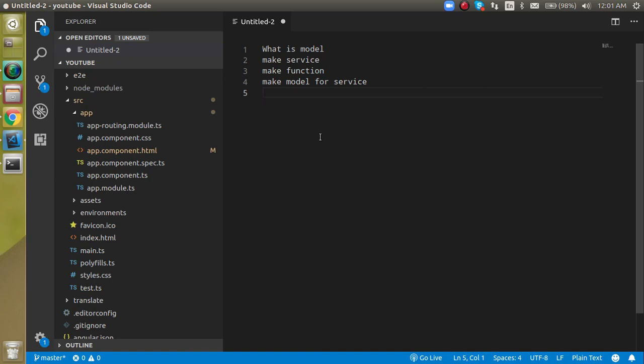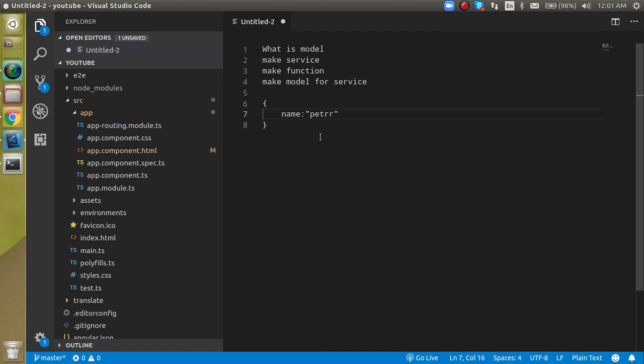In this API there is various kinds of data - some data is string, some data is boolean value, some is number. Then we can validate them by defining a model. For example, let's say a single API is returning the result like name is Peter, and age is, let's say, 27.